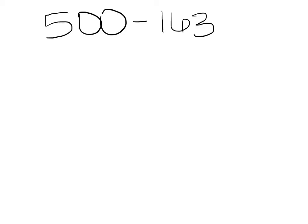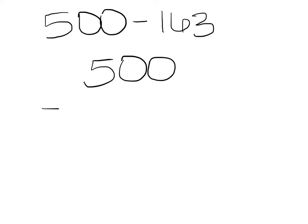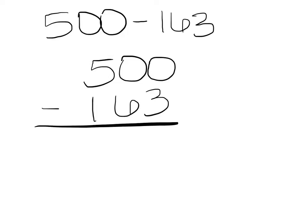Today we're going to be focusing on using the standard algorithm with a number when subtracting across zeros. In our problem, 500 minus 163, we make sure our largest number is on top.